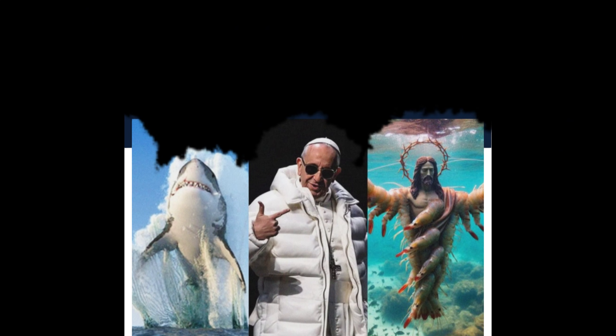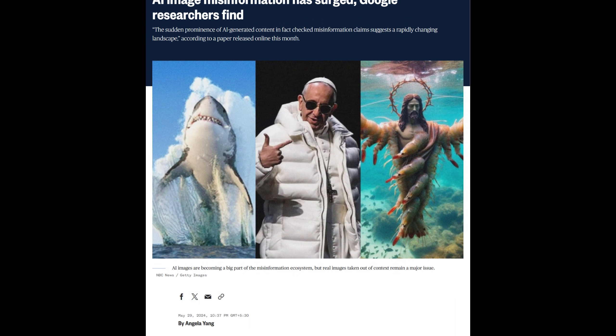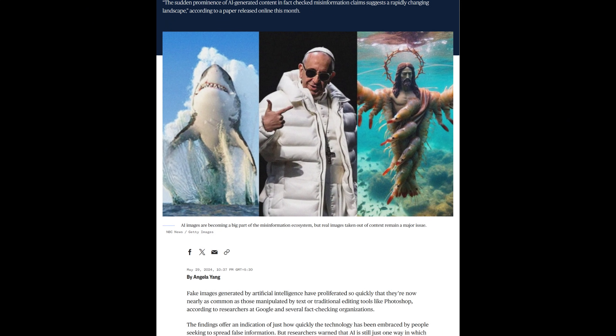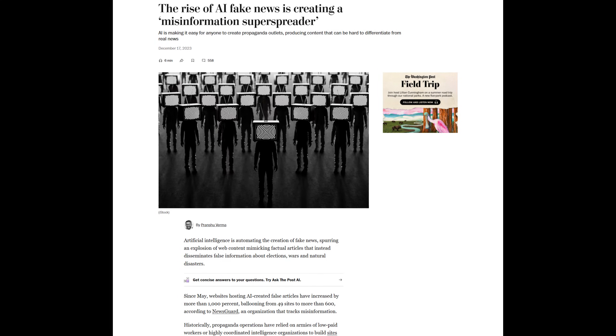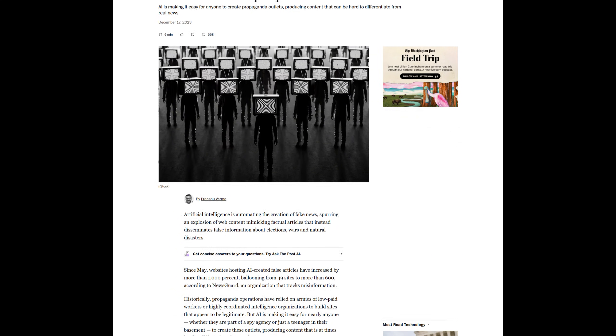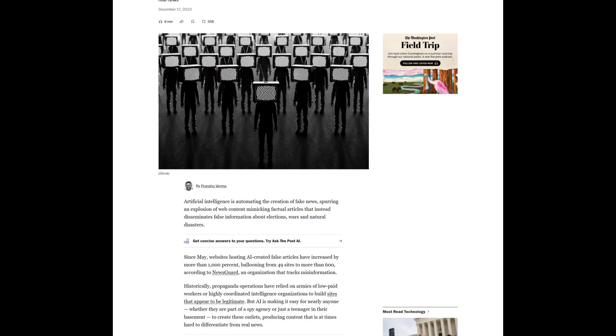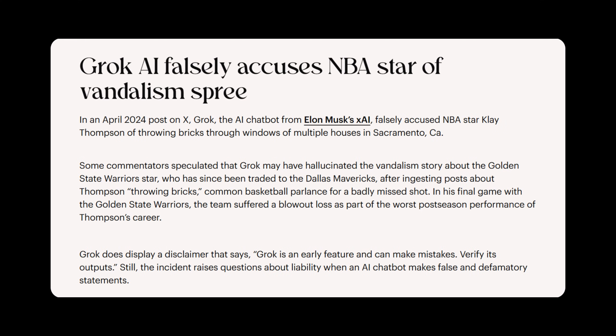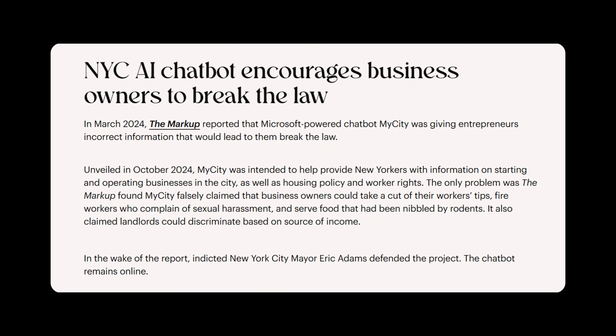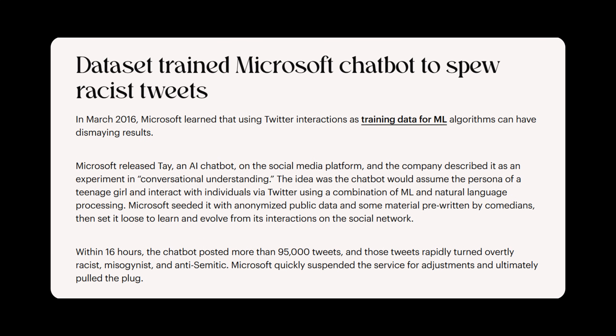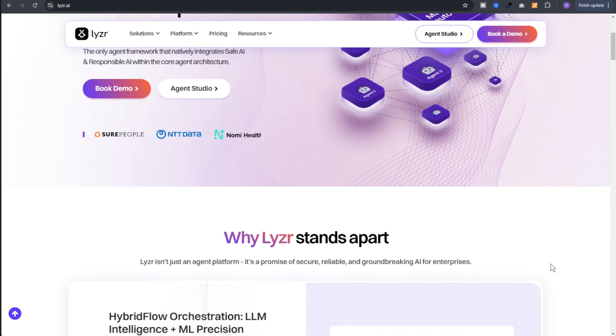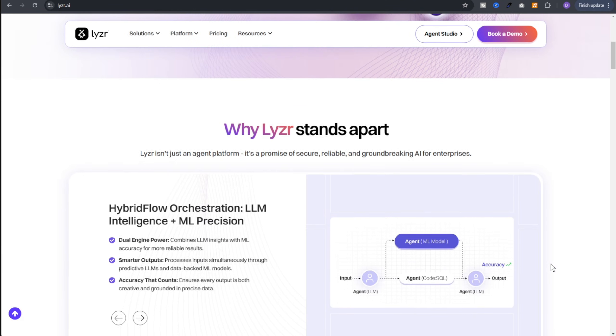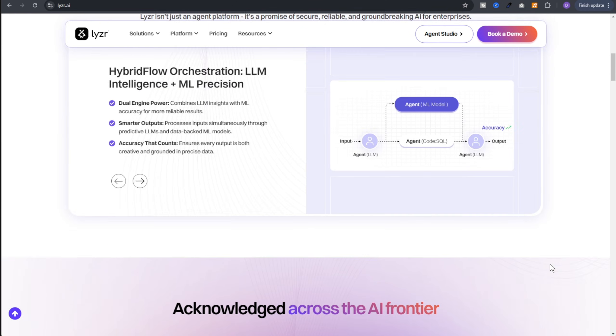We have all heard the headlines: AI that's biased, that spreads misinformation or leaks sensitive data. In a world where AI is rapidly becoming the backbone of modern business, how do we ensure it's reliable, humanized and responsible? Is there a better way to build AI agents that avoid these pitfalls from the get-go? That's where Lyzr.ai comes in, a low-code enterprise agent platform designed to build AI agents that are not only powerful but also safe and human-like.